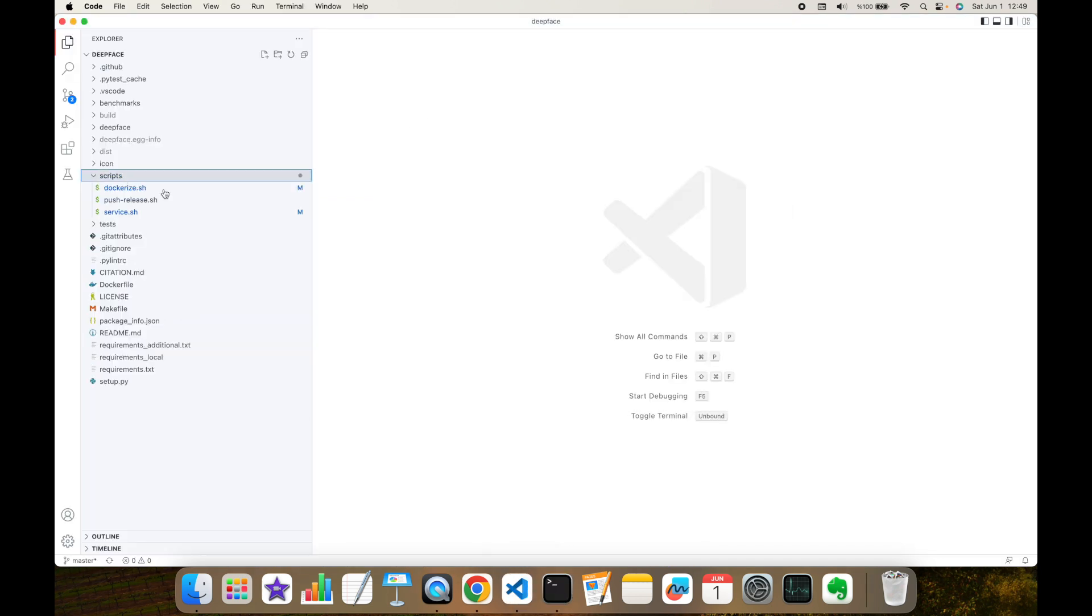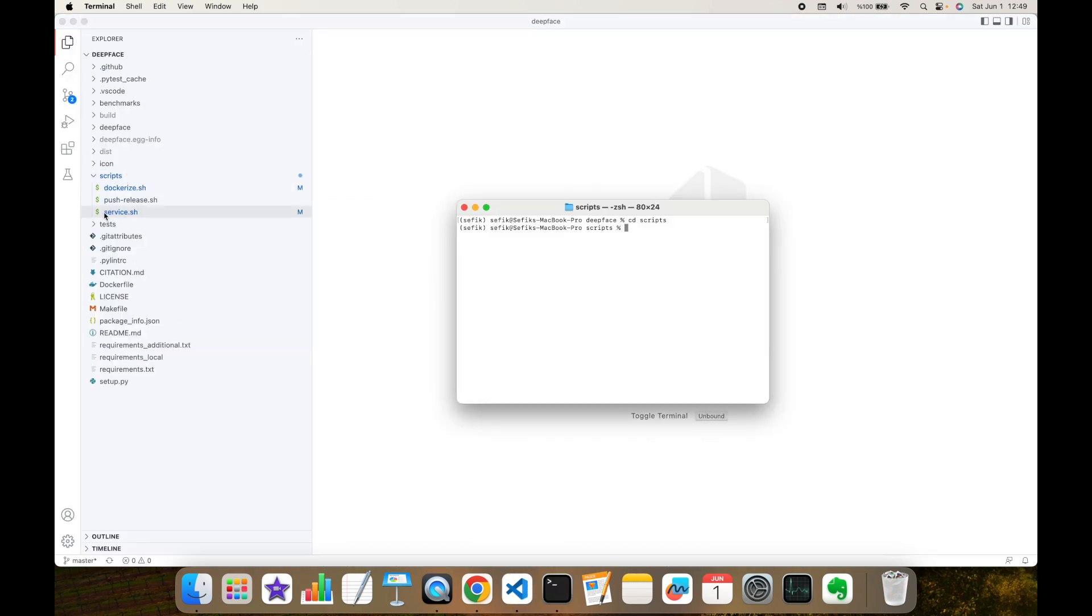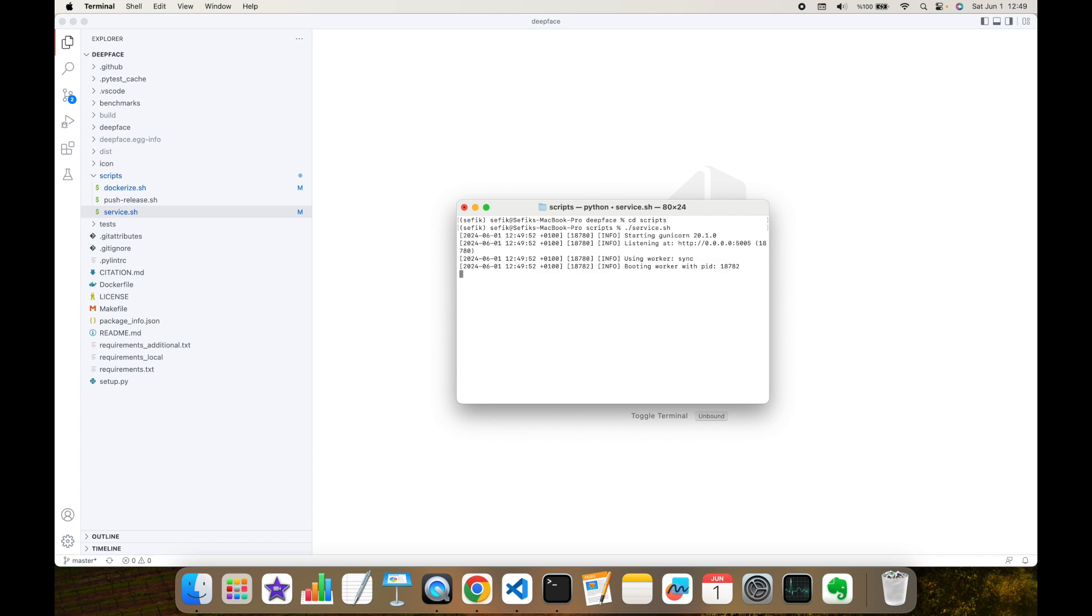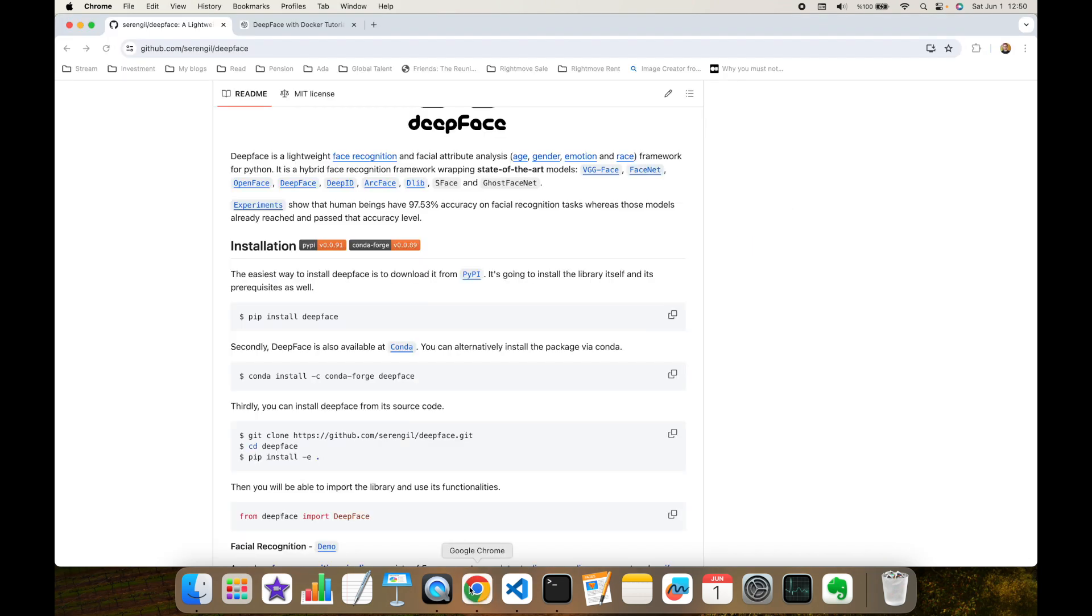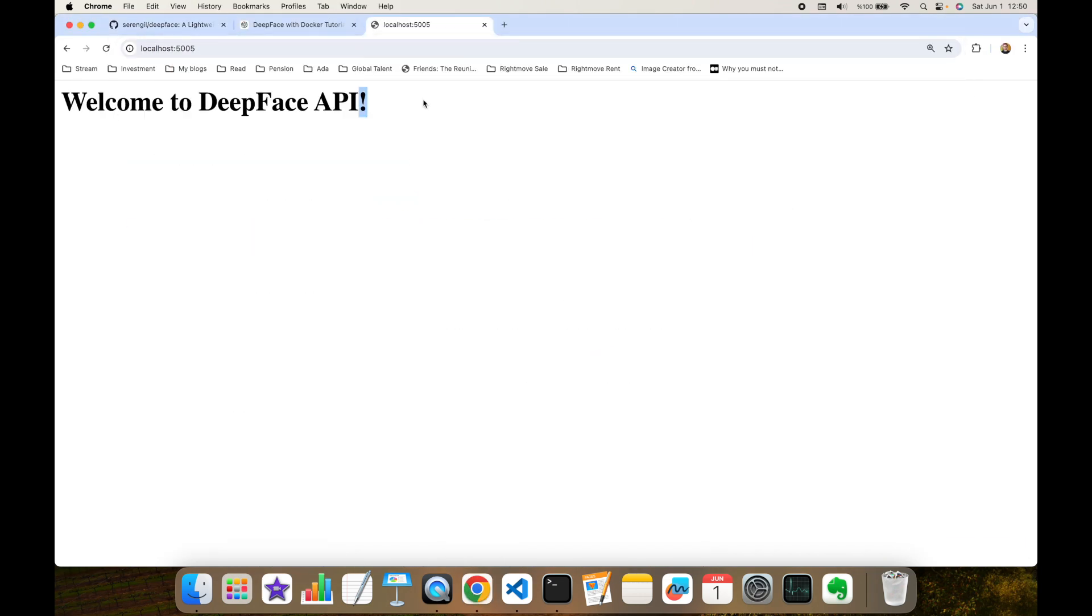But before, in DeepFace source code we have a scripts folder, and here as you can see I have a service shell script. I'm going to run this before focusing on the dockerized service. As you can see, my API is up at localhost 5005 port.